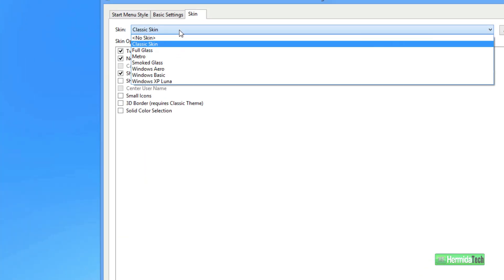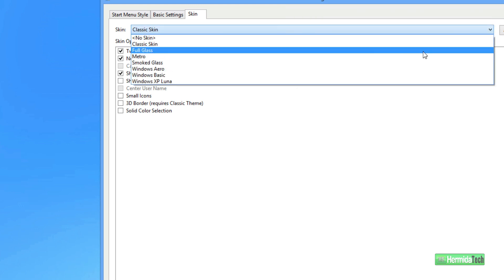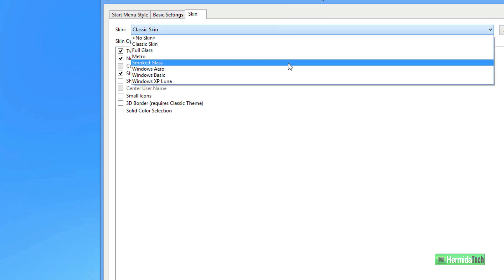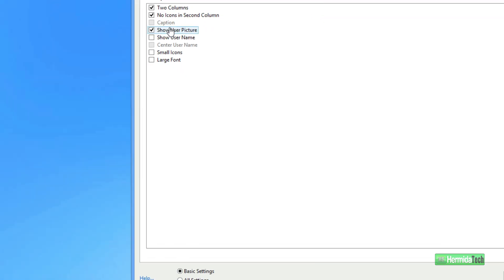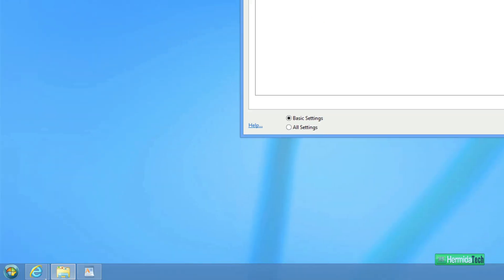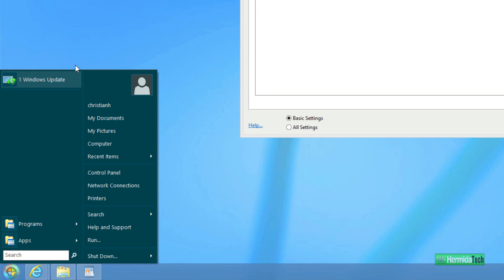You can choose the Metro skin, which I think is actually pretty nice. There you go. That's the Metro skin.